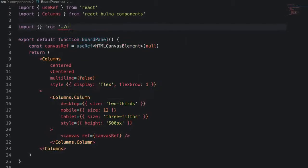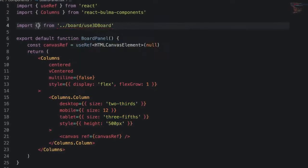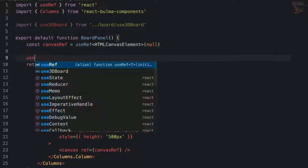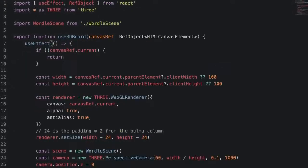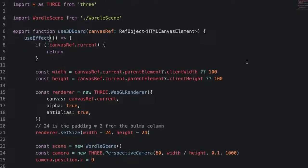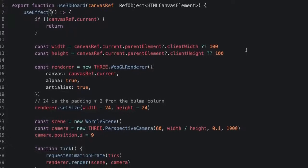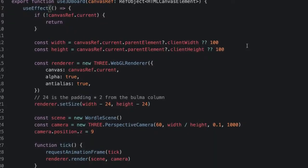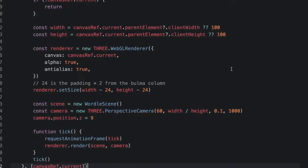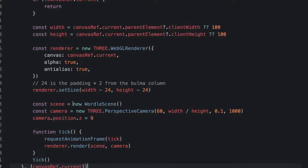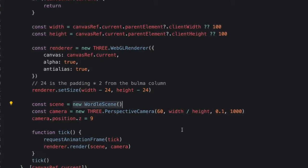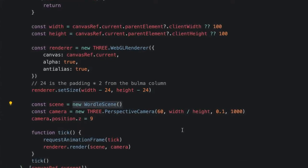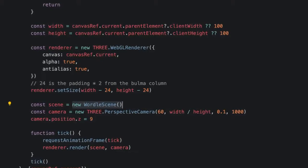Now the board panel is where our 3.js app is going to live and we're going to create a custom React hook called Use3DBoard to bootstrap our 3.js app. In this function, we are going to create our camera, our renderer, and our scene. Our scene is a custom Wordle scene that will put all our logic. We have a basic game loop that just calls render every request animation frame tick.